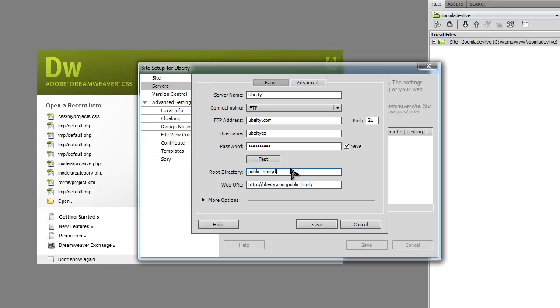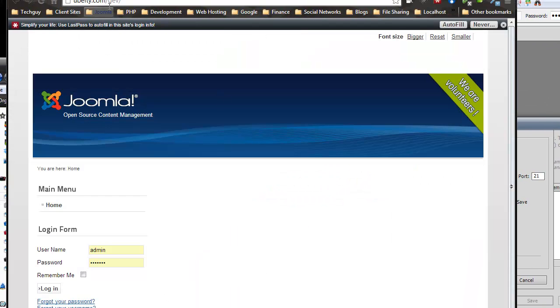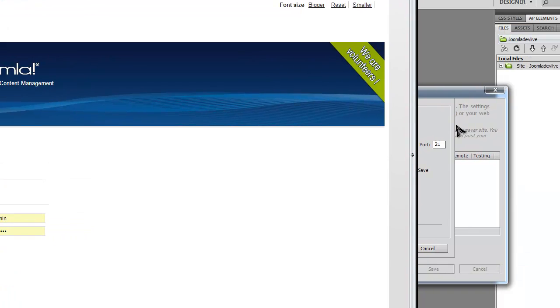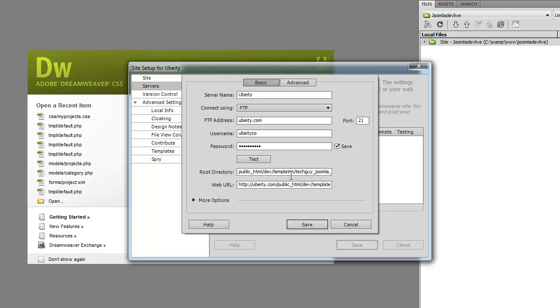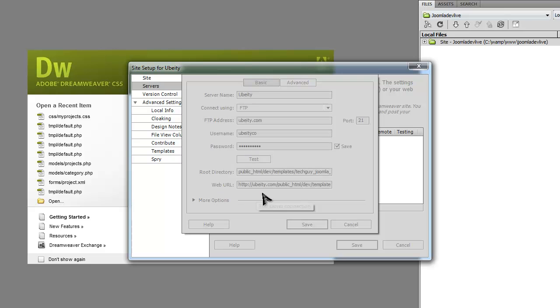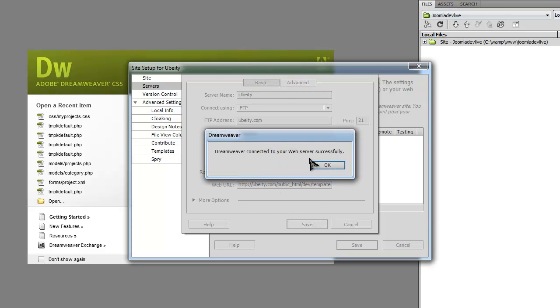I have the site in a dev subfolder. Depending on where your site is located, this would be different. If it's in the root directory, you wouldn't have this dev. But as you can see, my site is at whobody.com/dev. Then we want to go to the templates folder, and then we want the template which was tech guy Joomla 2.5. Now you want to test it again, and it connected successfully.